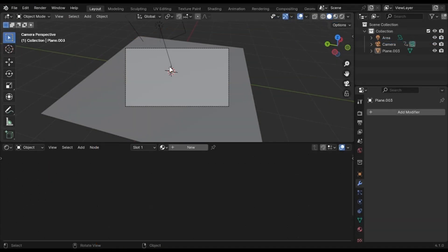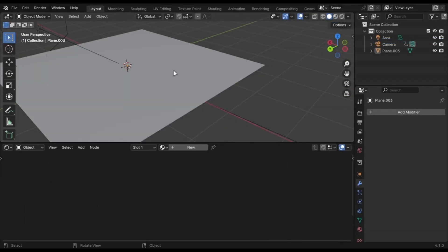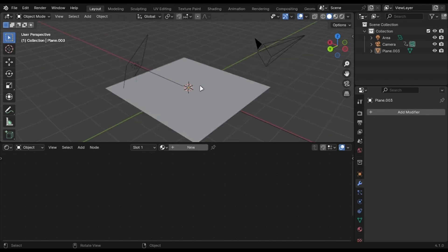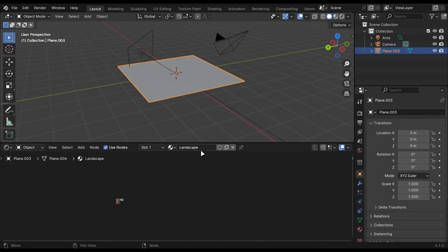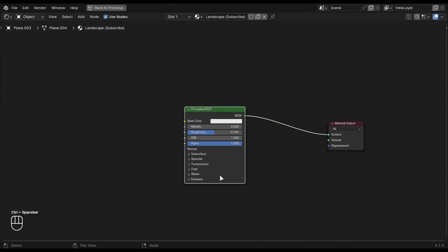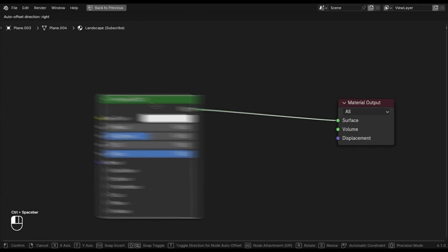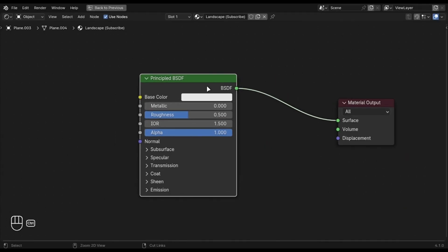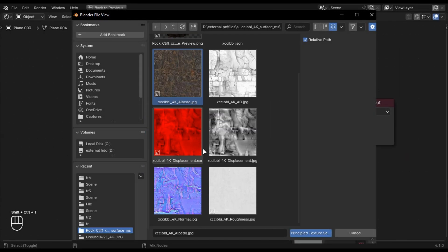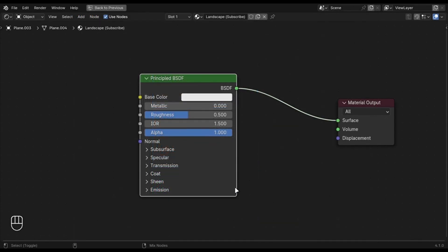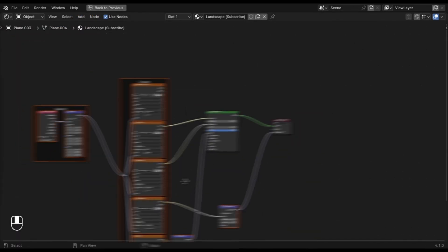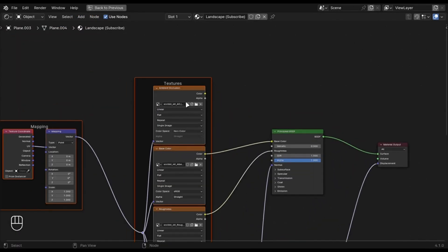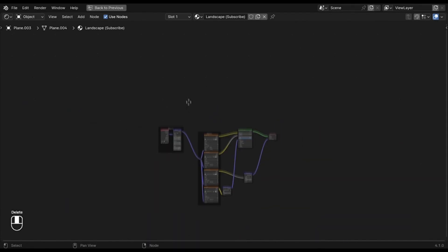I am going to start with a light and a camera. Click this button to create a material. I am going to name it Landscape. Select the Principled Node and press Ctrl plus Shift plus T. Select the textures you downloaded. Delete this one and organize it to make it easy.